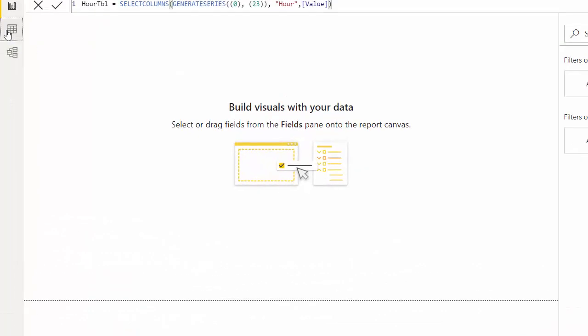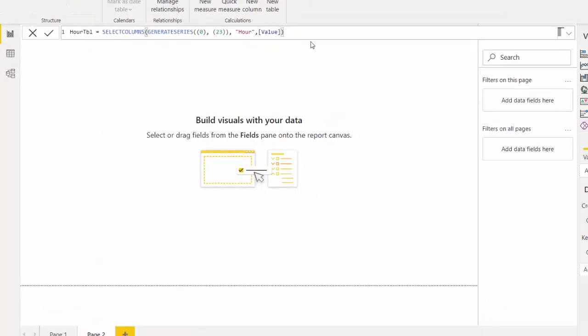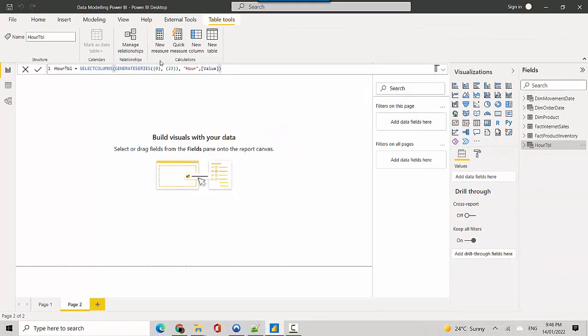We'll go here and you can see it's generated an hour table for us with values from 0 to 23, and that's what the syntax shows us as well.